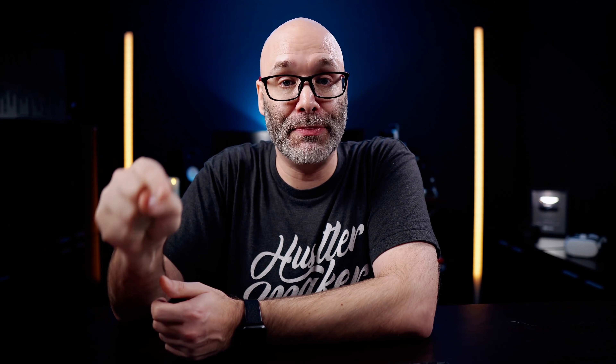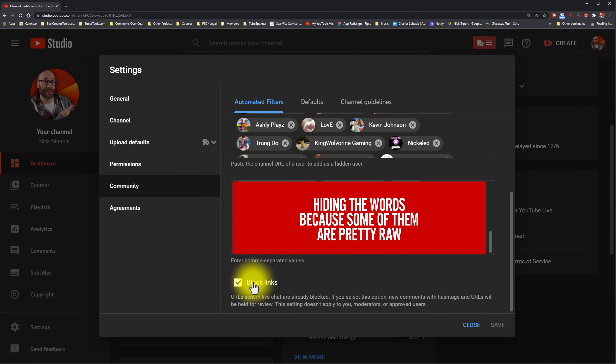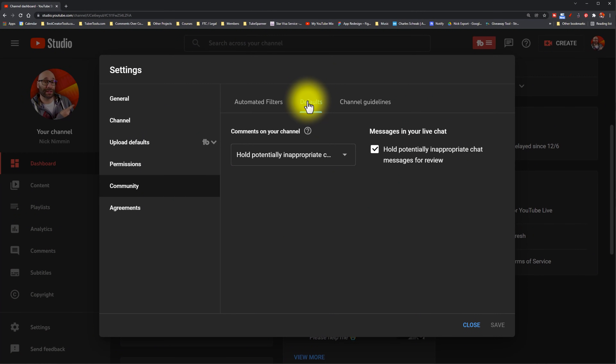So if there's anything that people are saying that you don't like or anything you want to avoid showing up in your comment section, you add it to this box. The next thing is the blocked links box that is underneath that one. Make sure you have that box checked — that's also going to cut down on the amount of people dropping links in your comments to try to drive people to their websites and other videos.